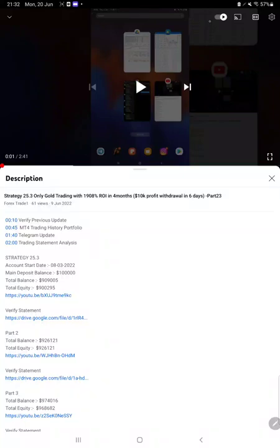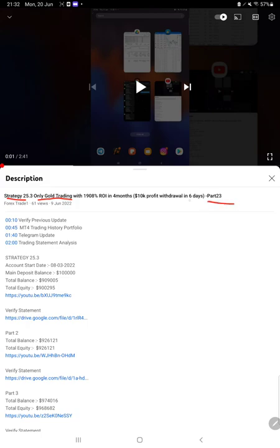Hello everyone, welcome to Forex J1. Today we are updating about Strategy 25.3, which is only gold trading strategy, Part 24. The last video was Part 23, published on 9th of June.